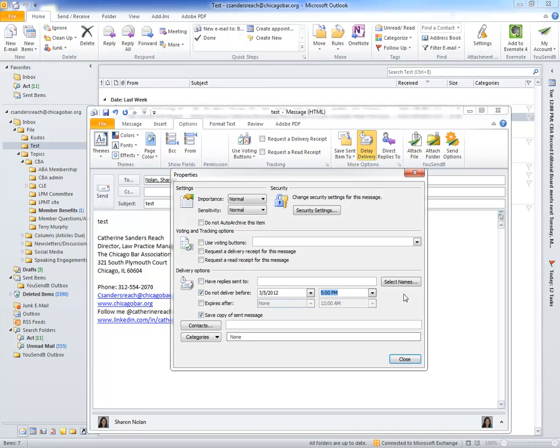Have replies sent to - you can have it sent to a different person - and the all important one: Do not deliver before. You can choose a date and a time, and once you set this, it will not be sent before that date and that time.